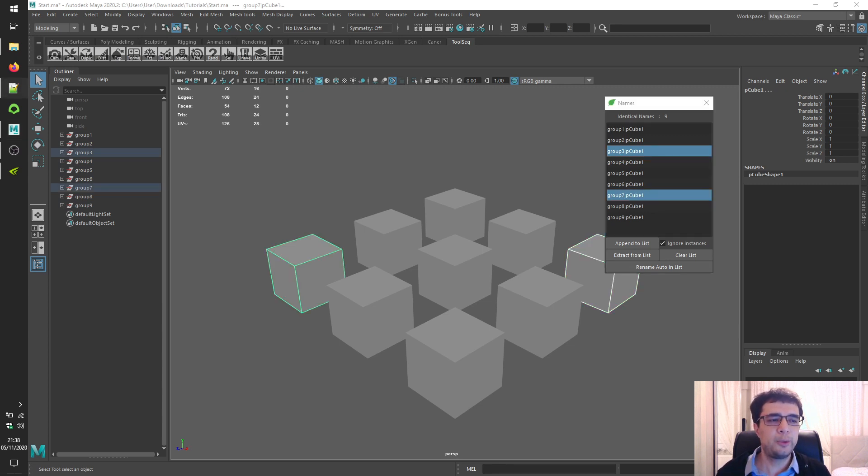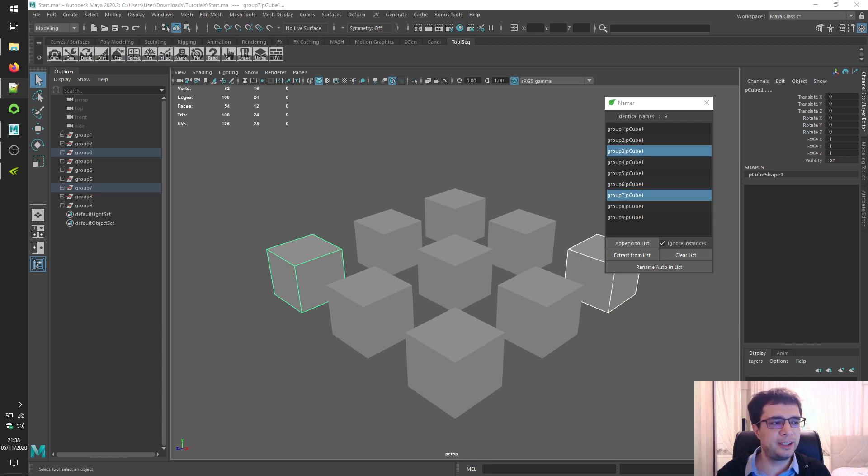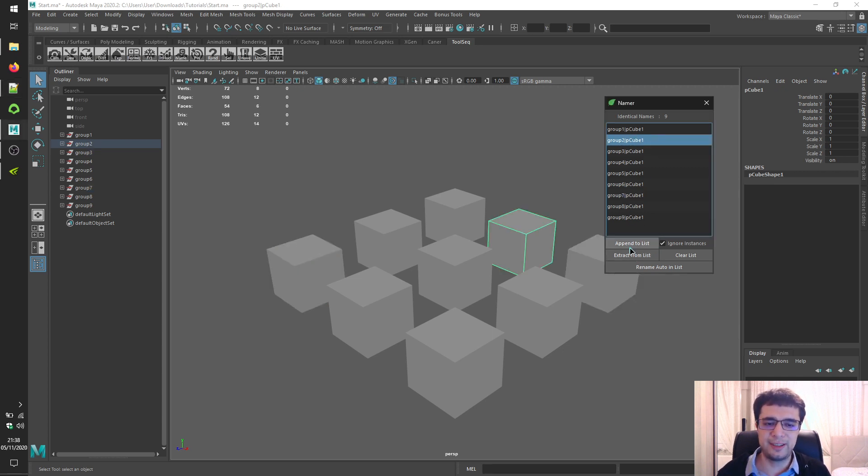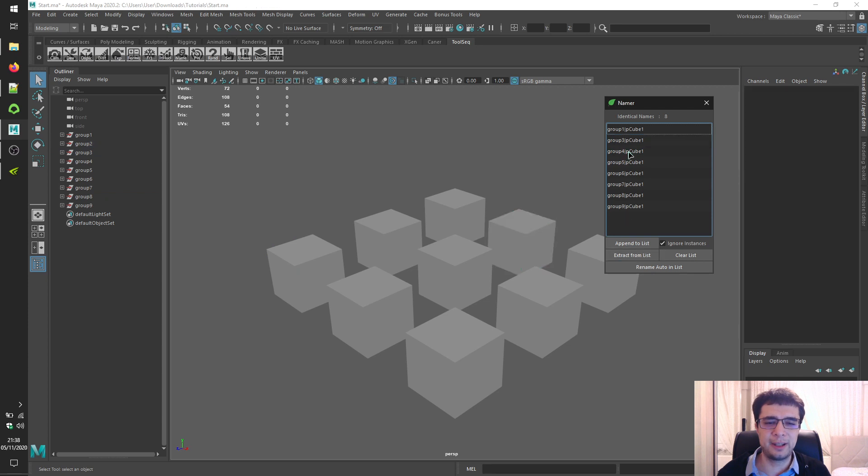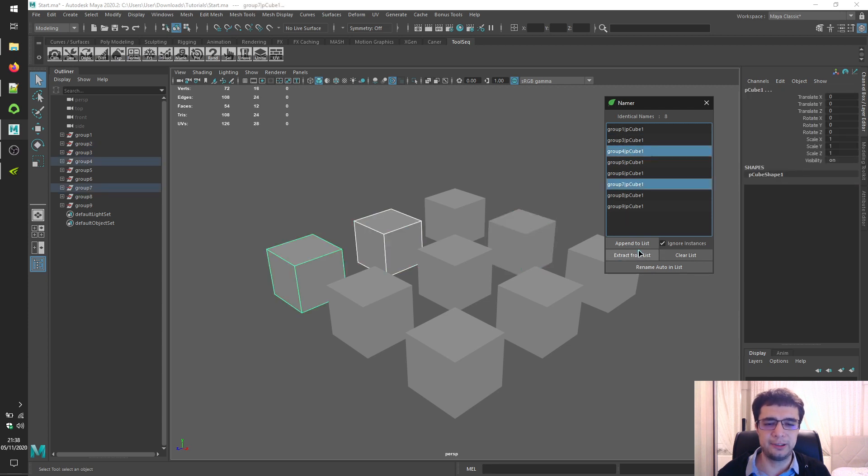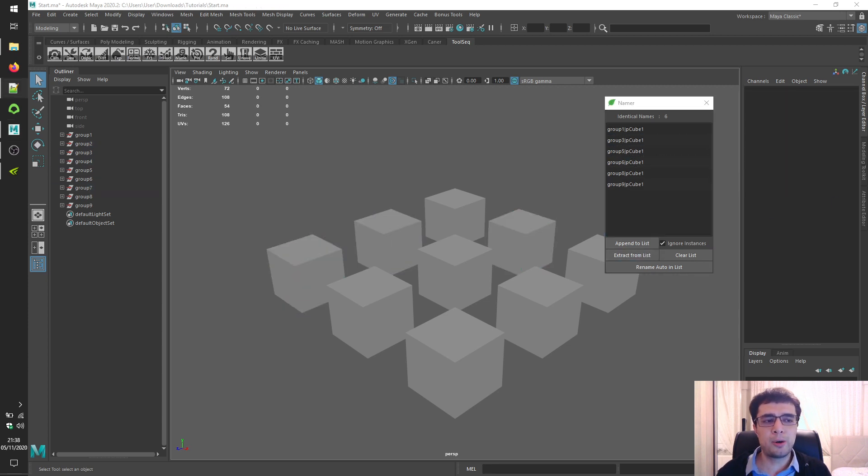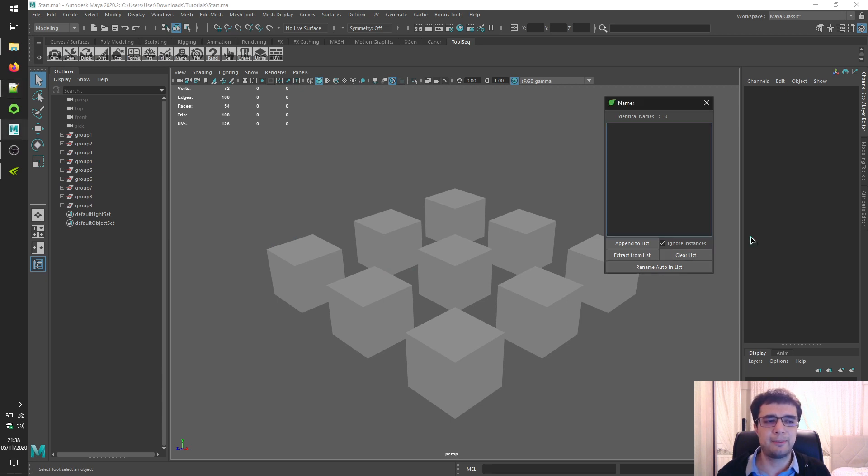If you want to take out an object or multiple objects from the list, just click on the Extract from List button after selecting a row or multiple rows. So let's extract this one or these two. Or you can extract all objects by clicking on the Clear List button.